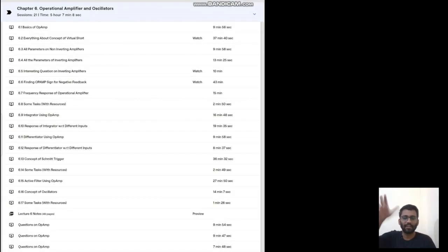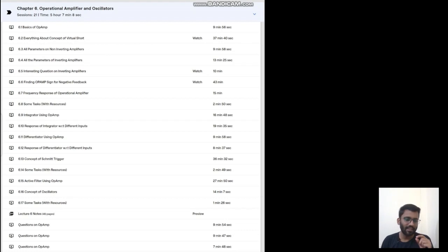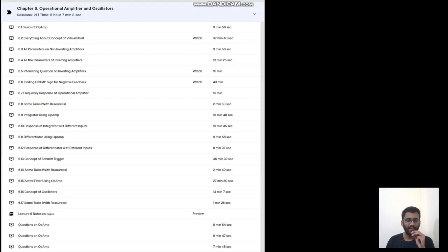Then we will move on to the operational amplifier — it's a very vast topic and very important for written test as well as for interview. It is one of the most important topics in the field of analog electronics. We will start from basics, then study the virtual short concept, then inverting amplifier, non-inverting amplifier, integrator, and differentiator. For topics like CMRR and slew rate, I have provided external sources in the course description. The more complex and important interview topics I have taught directly in the course.